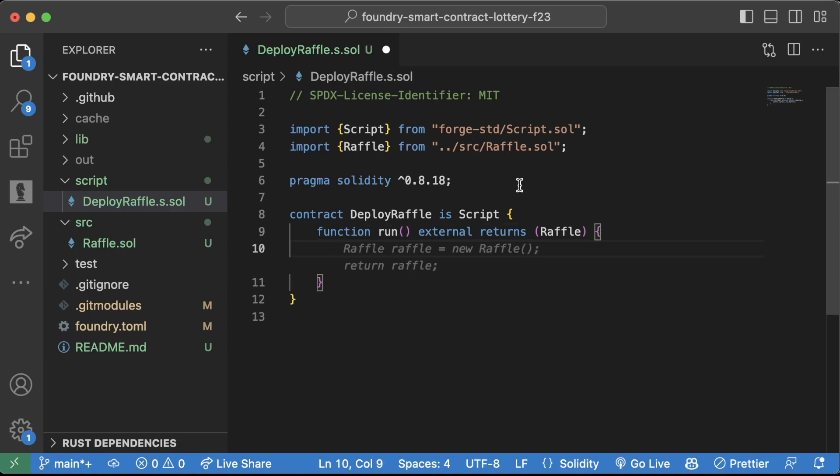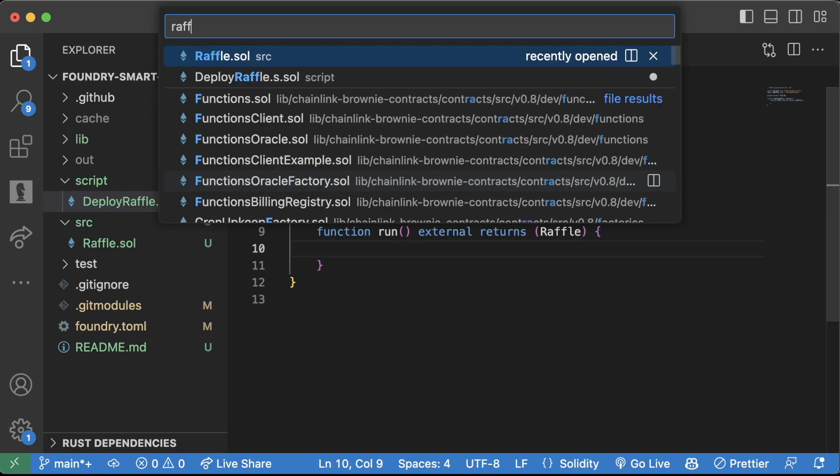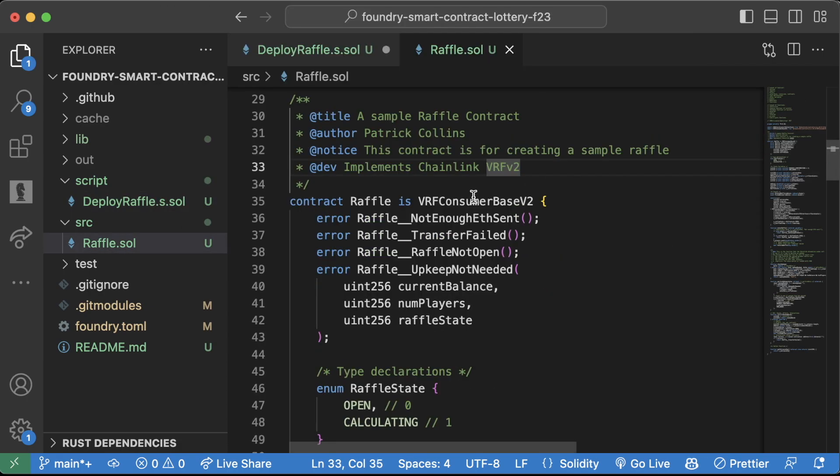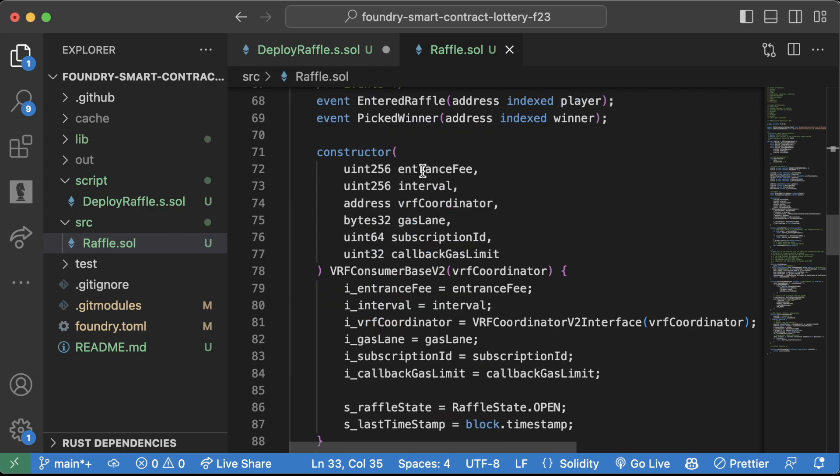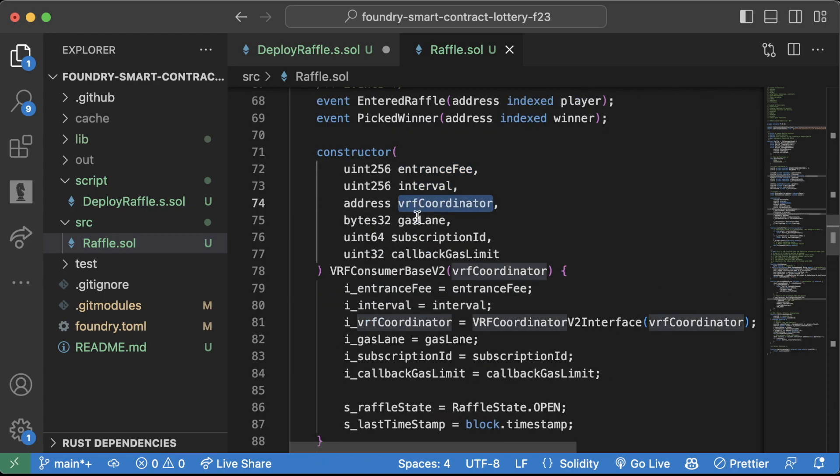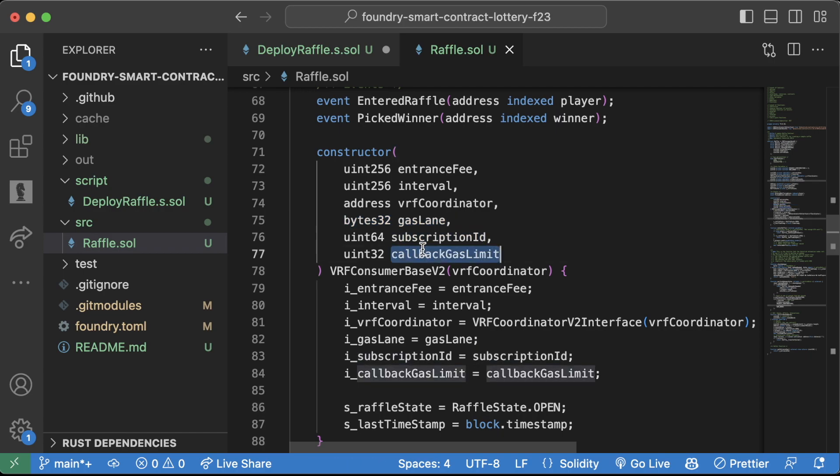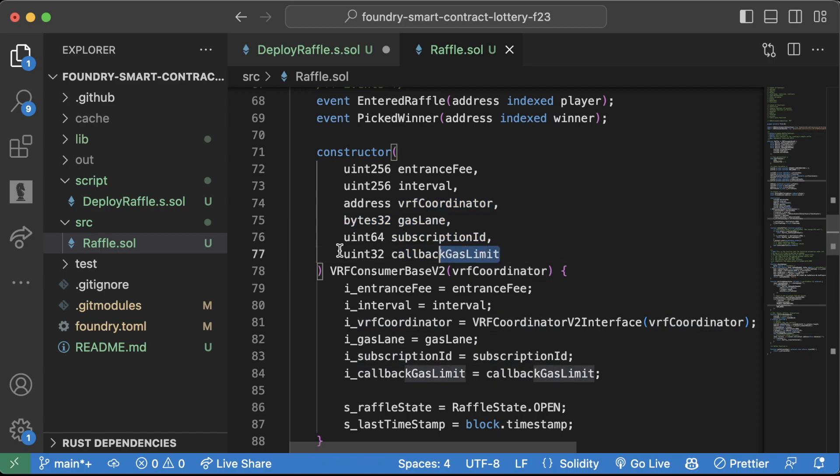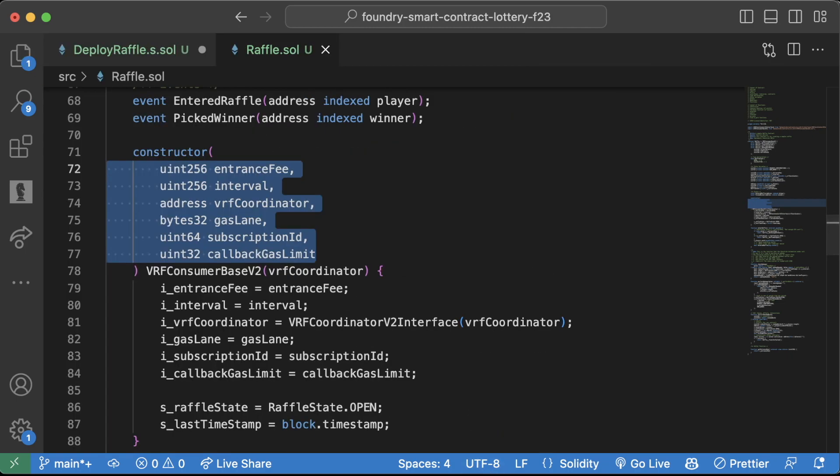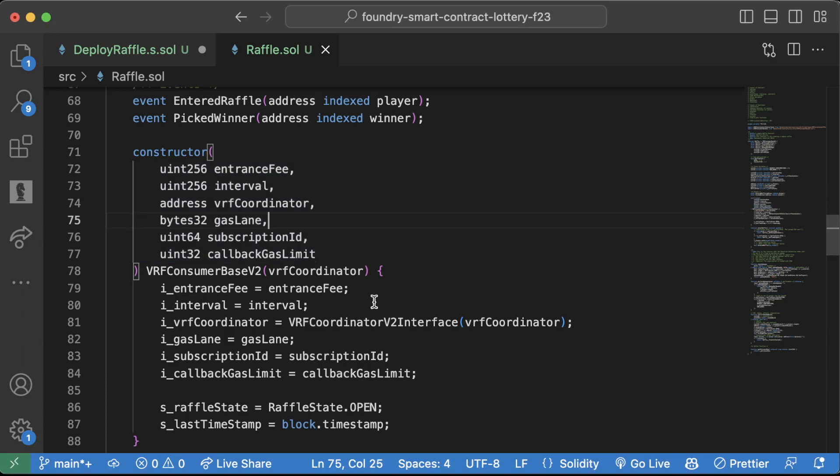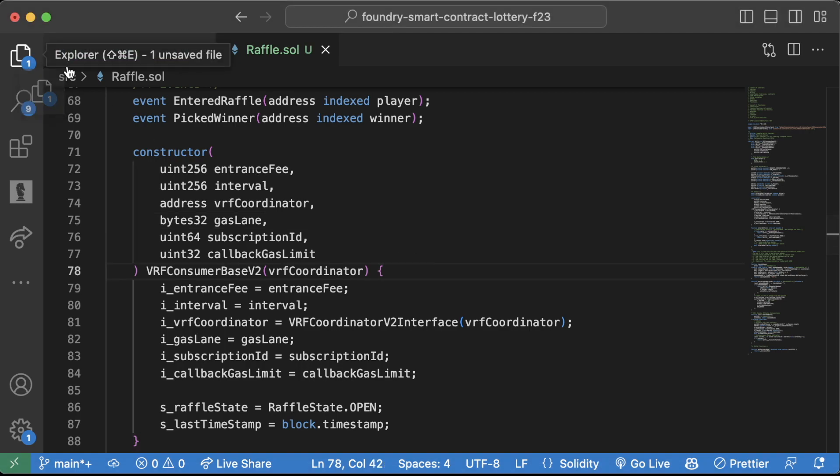Now, we've got to write our deploy script here. So let's look at our raffle. What does it take for input parameters? It takes an entrance fee, interval, VRF coordinator, gas lane, subscription ID, and callback gas limit. As we know, a lot of these are going to depend on the chain that we're using. So, because of that, we're going to need to make a helper config that has all of this stored, so that no matter what chain we deploy to, we're good to go.